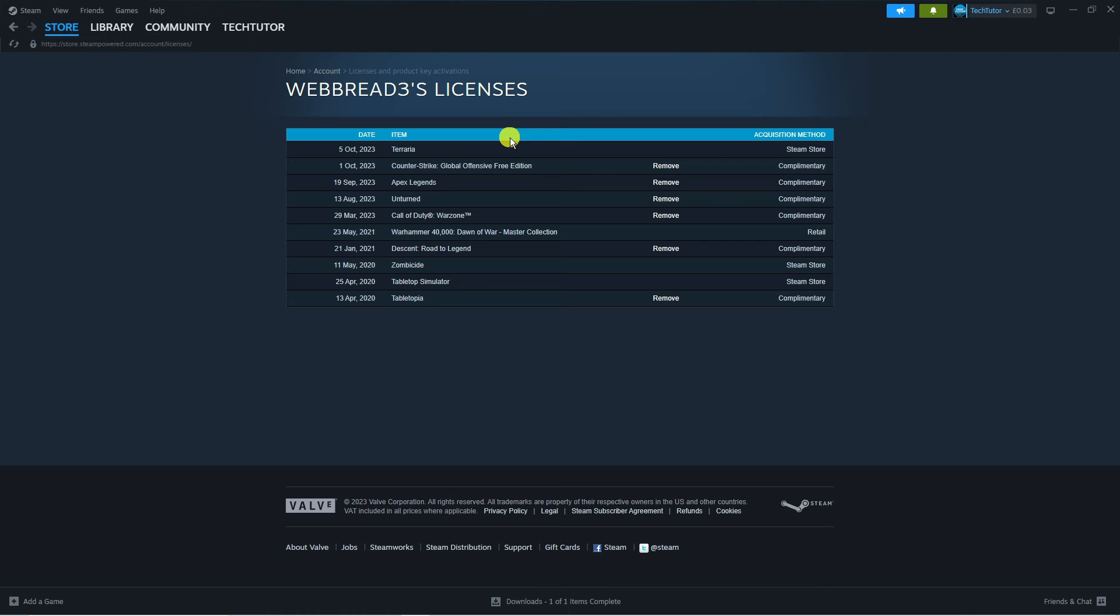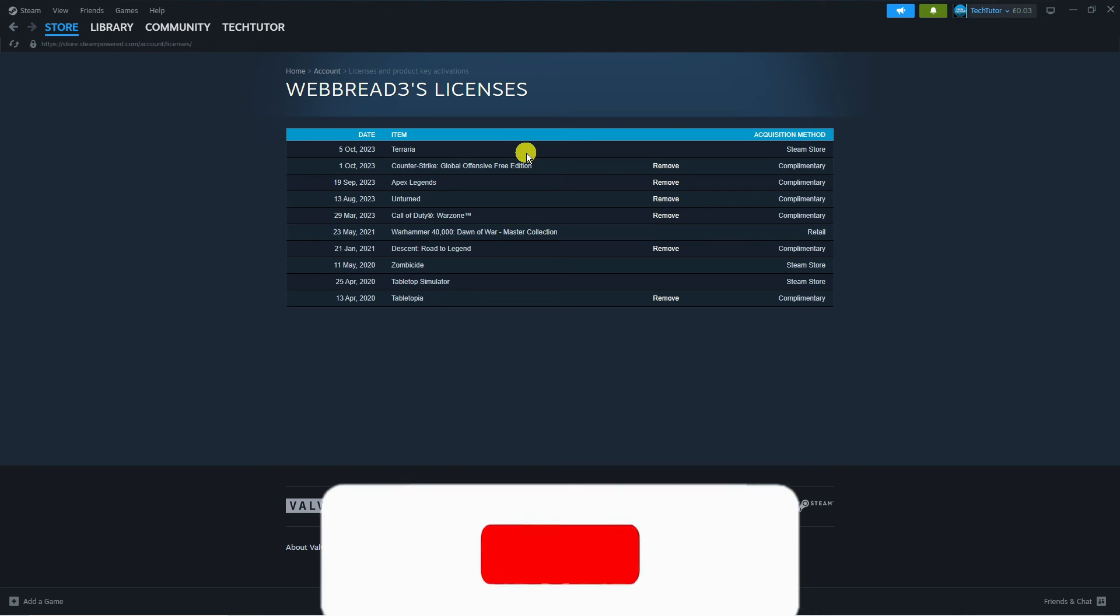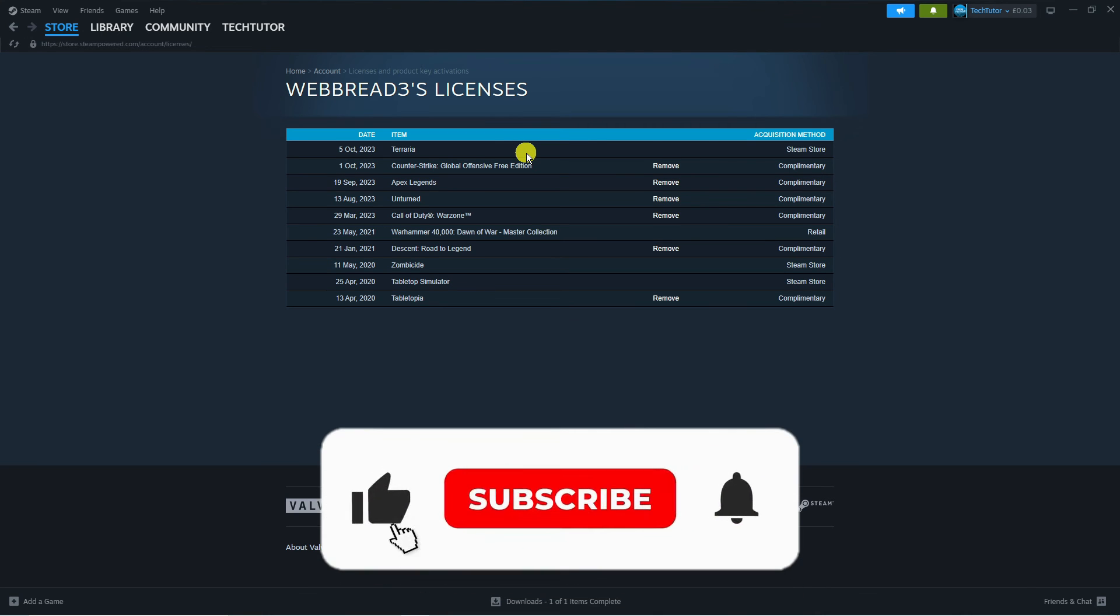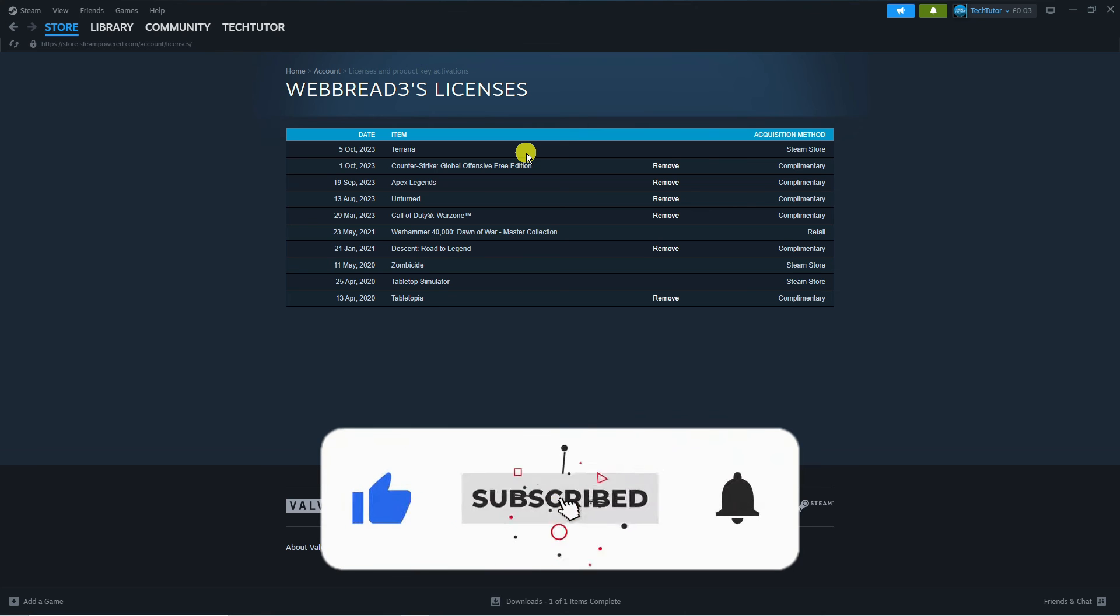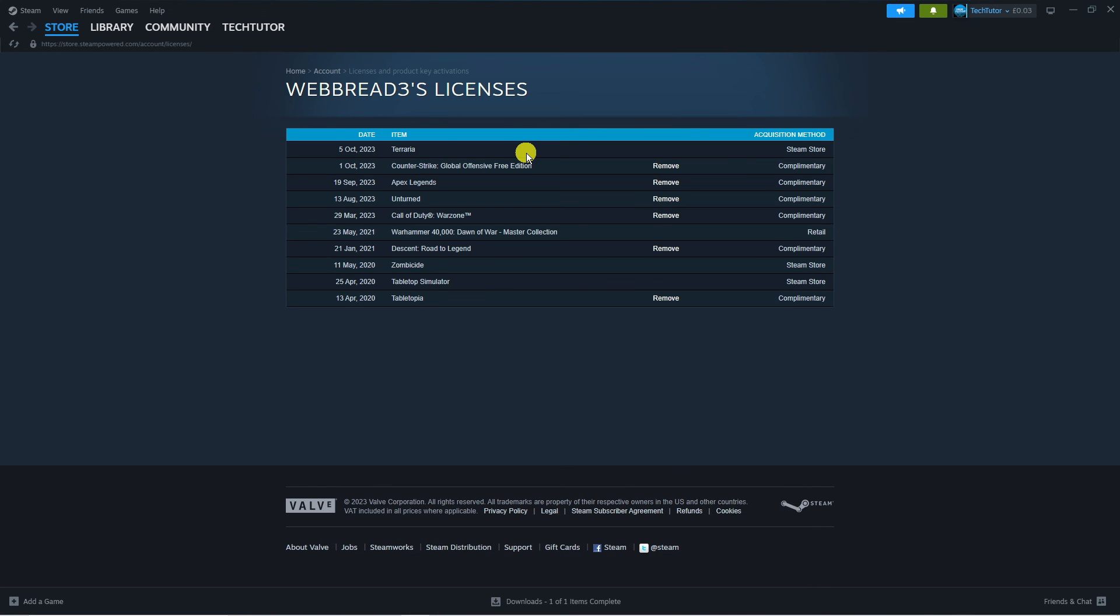I hope this quick tutorial helped you out today. If it did, I would really appreciate it if you'd consider leaving a like and subscribing to the channel. I want to thank you guys for watching this quick tutorial and I will see you in the next video.